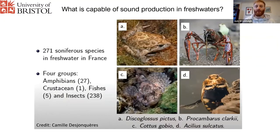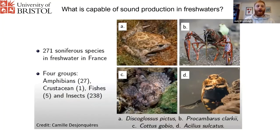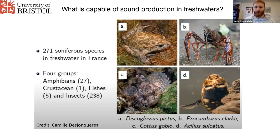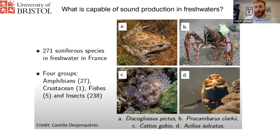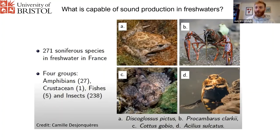So what's capable of producing sound in fresh waters? Before me, Camille at the Natural History Museum in France did a PhD, and she was responsible for the first description of a temperate pond soundscape. Out of her PhD, she did a literature review of all the different soniferous — or sound-producing — species that you might find in fresh waters, and she found there are 271 just in France. So globally there must be a lot.